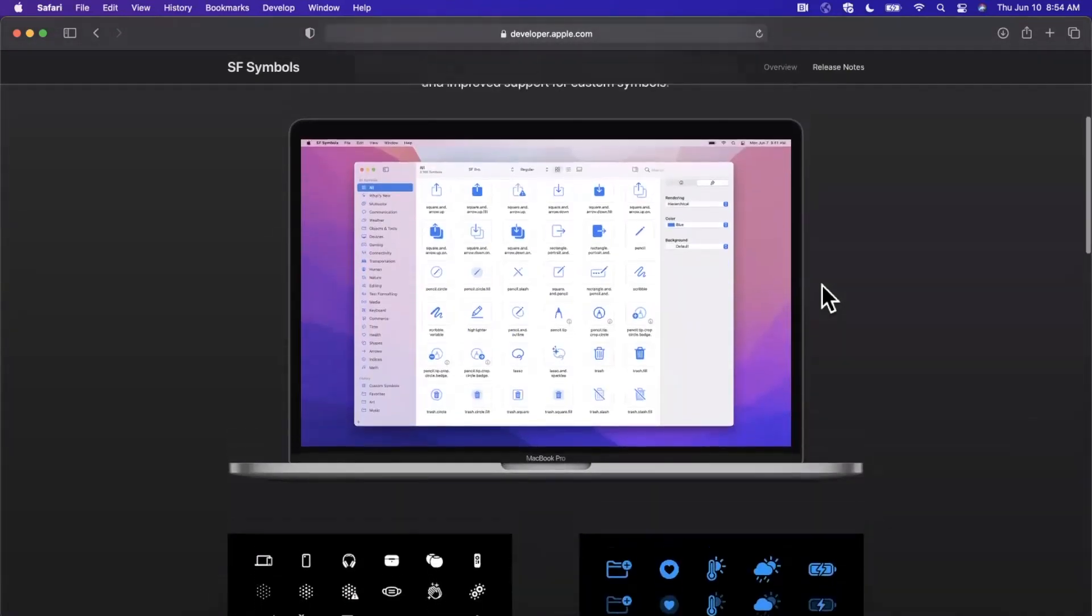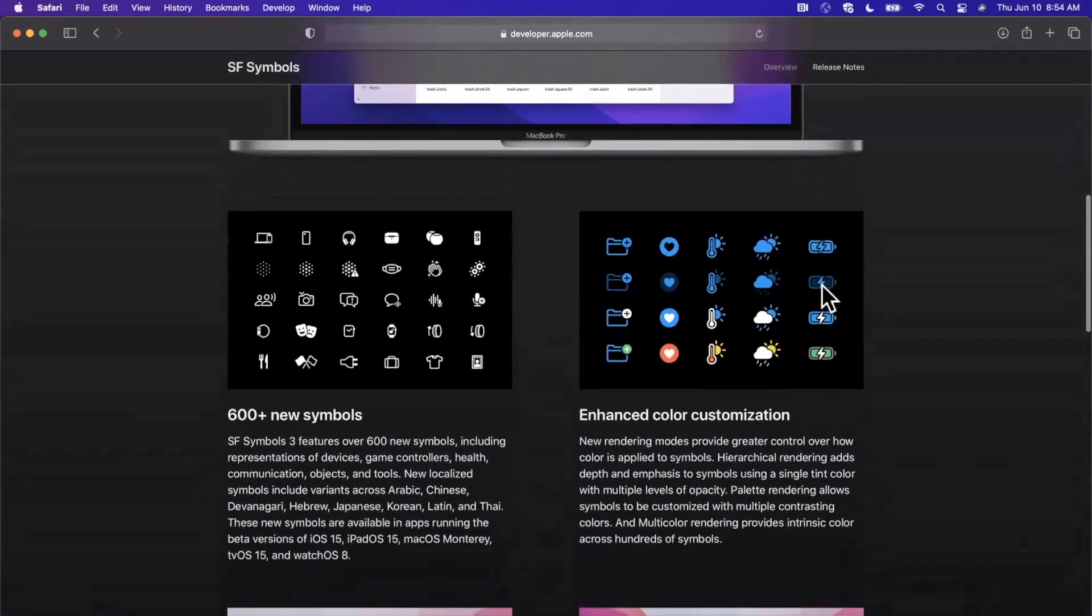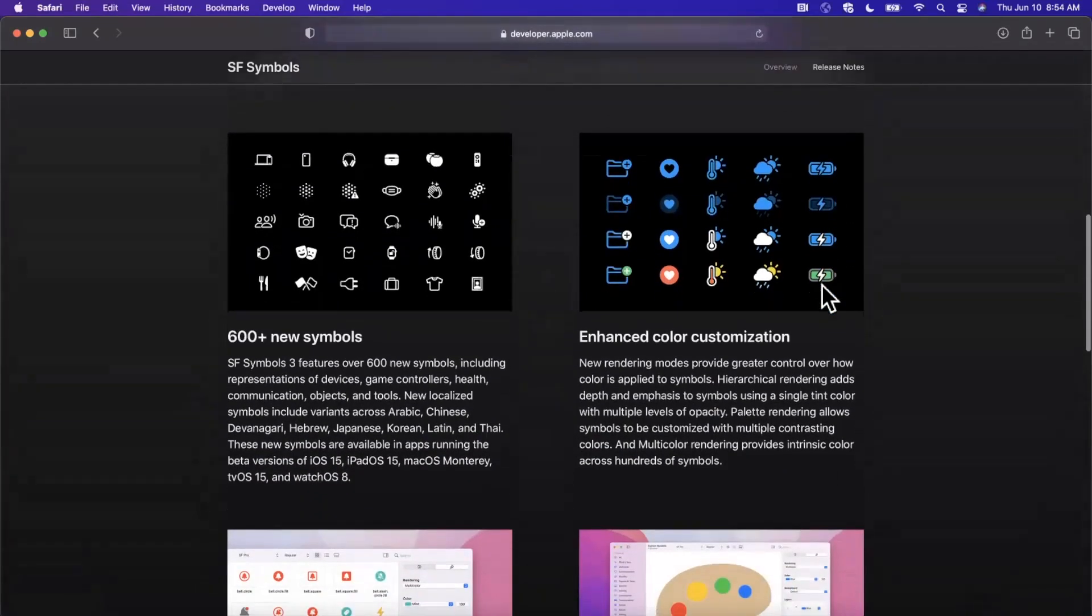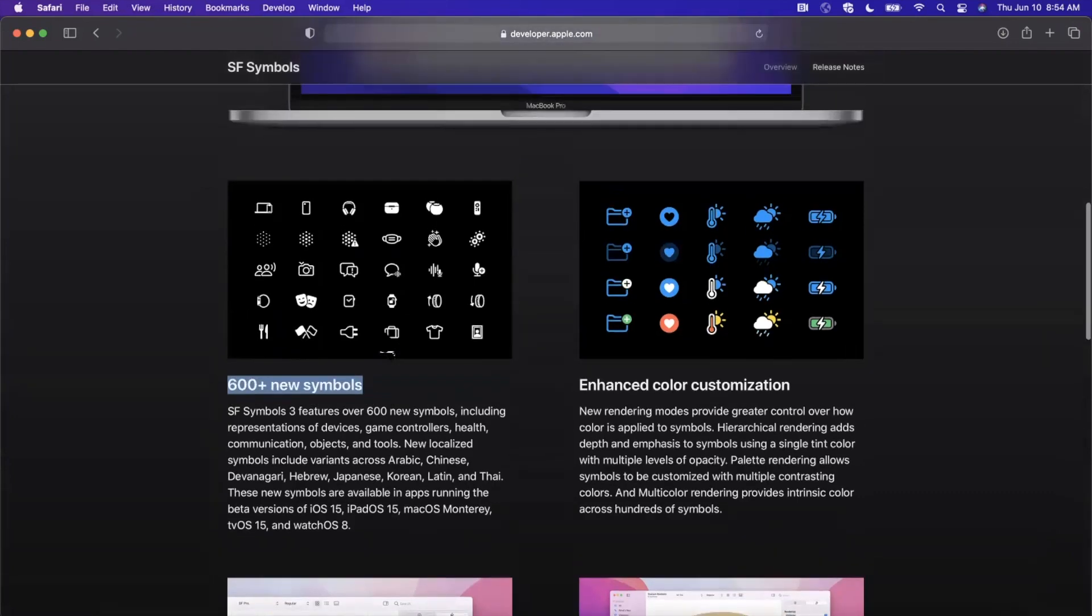They have a bit of a spiel here about what's included. Of course, we still have the same symbols that we know and love, but now there's a couple improvements. The biggest thing here is color, which I'll talk about in a moment. Just to go through them really fast before we jump into some code, we've got 600 new symbols, which is always welcomed.